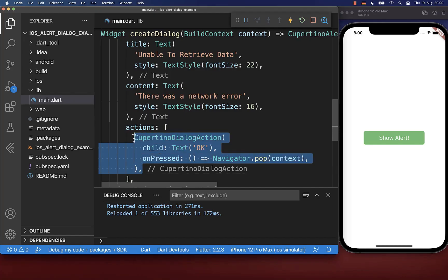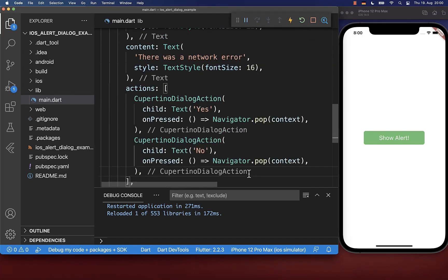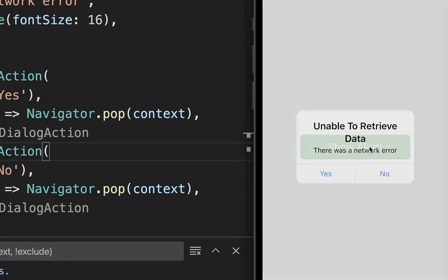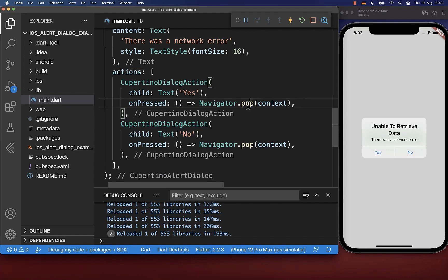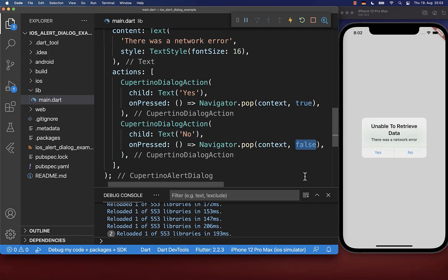Instead of one button, you can also display multiple buttons. In my case, I put a yes and also a no button inside. And now if I click on the button, we have the yes and no buttons next to each other. Inside the pop method, you can also return a value — if we click on yes, we return true, and if we click on no, we return false.